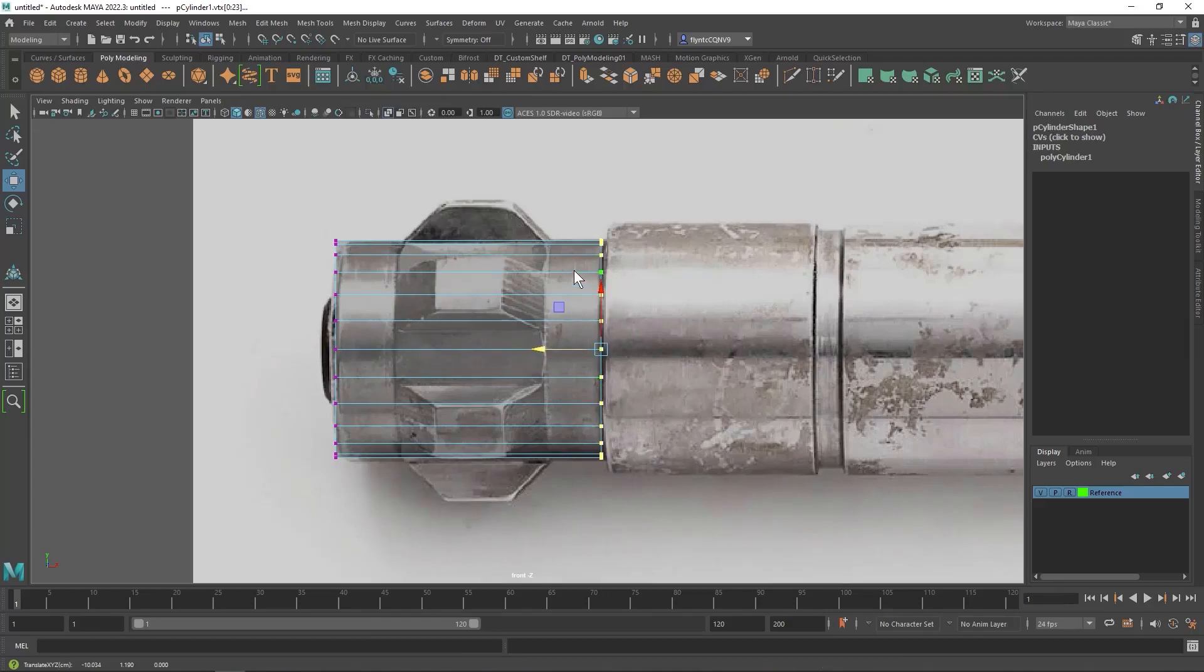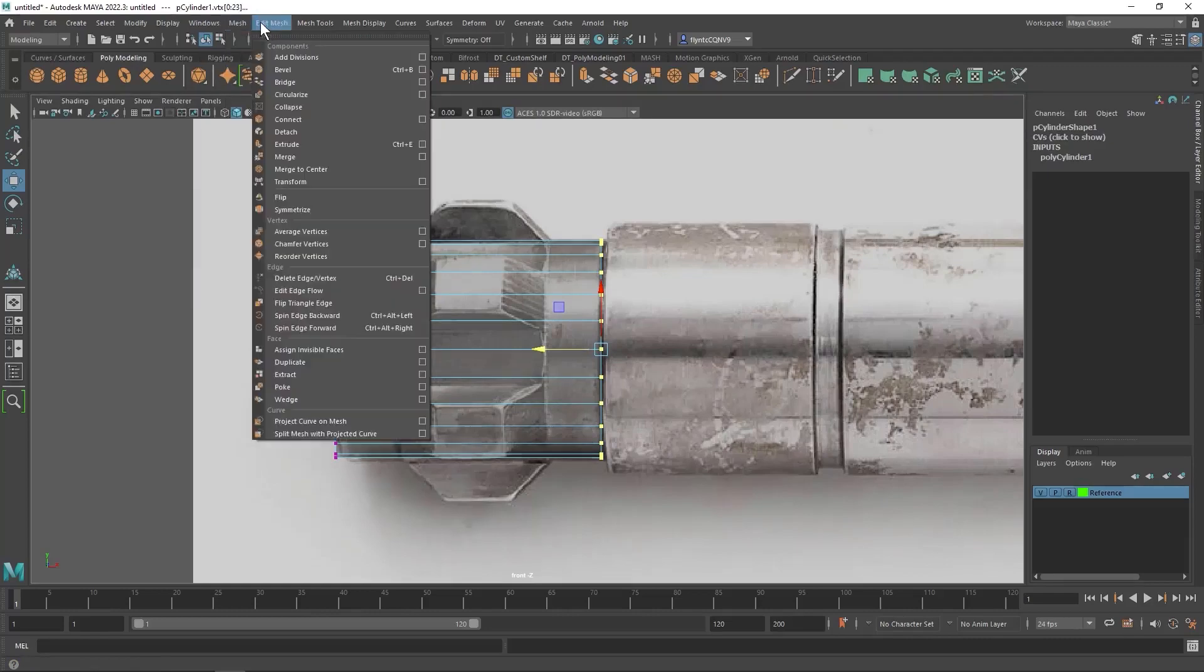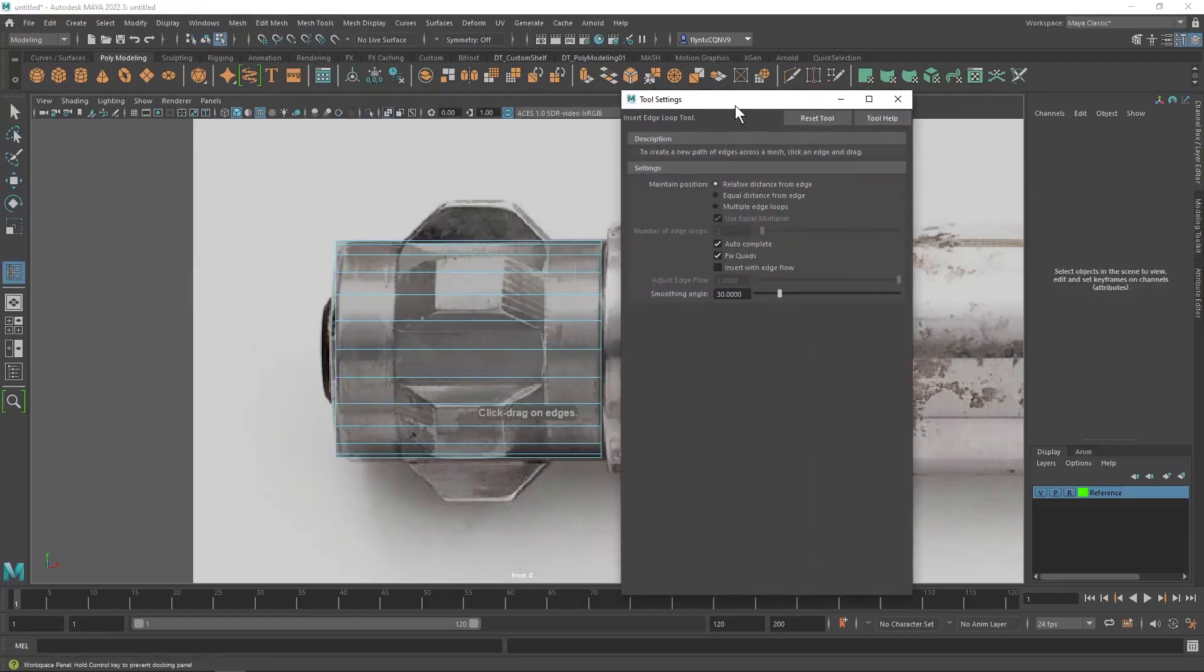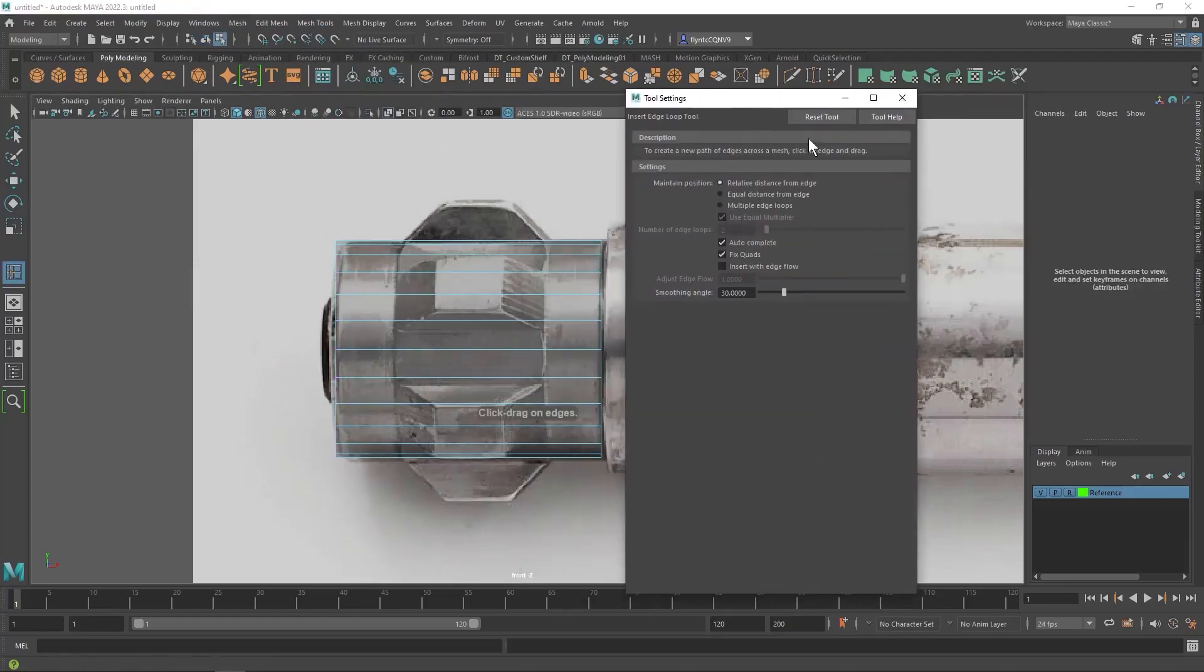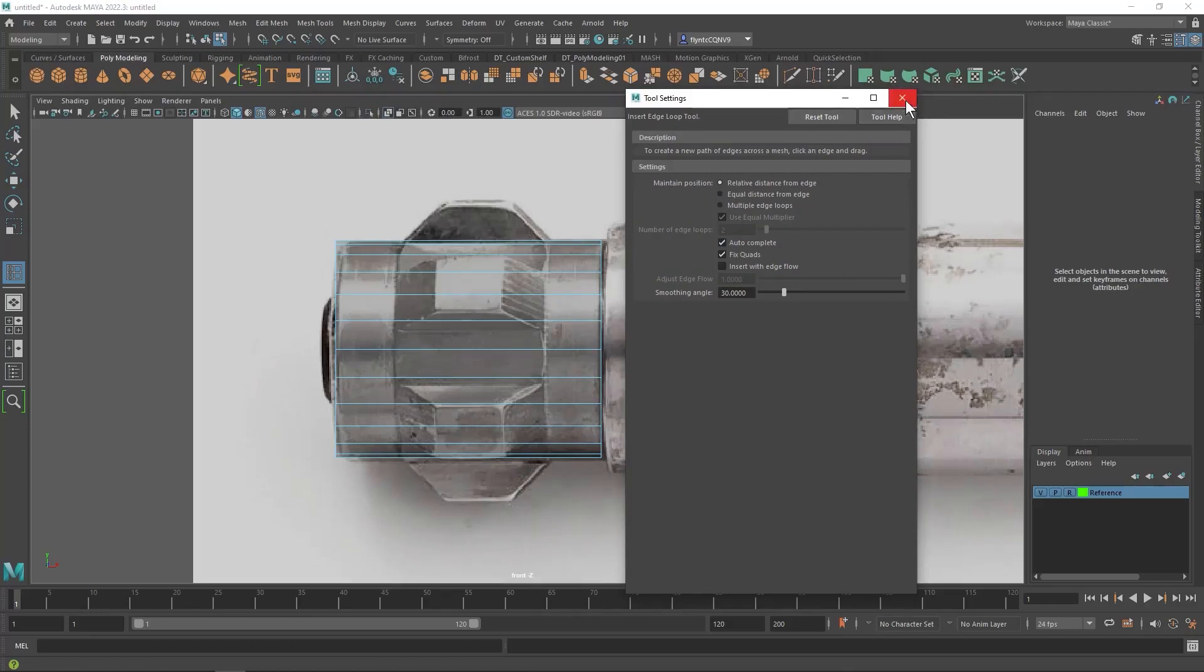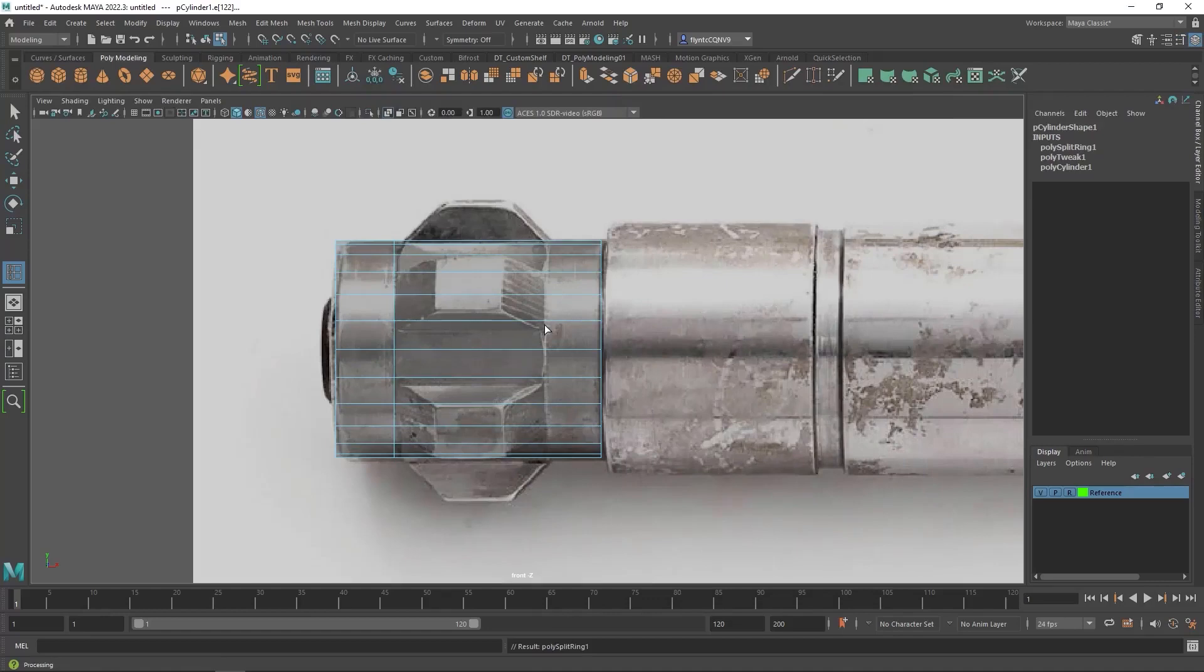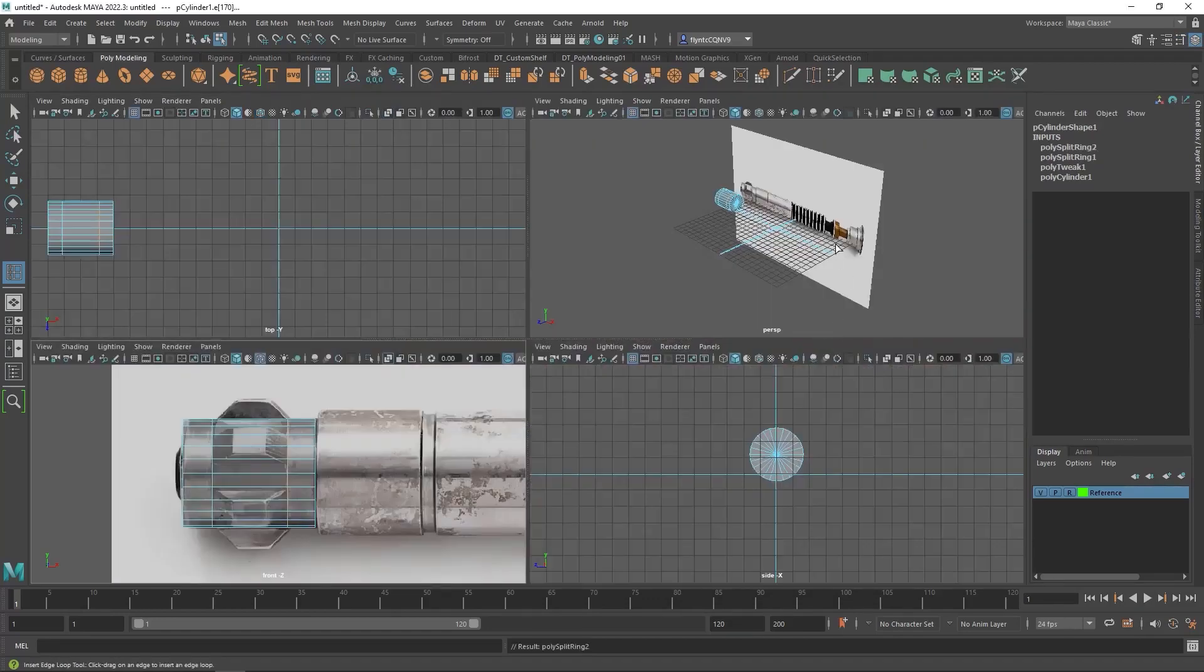Okay, now I need an edge loop here and an edge loop here to define this piece of it. So what I'm going to do is go to mesh tools and get insert edge loop. But I'm going to bring up the options to make sure that everything is set like I want it. I'm just going to reset the tool because I just need the basic settings. And I'm going to click and put an edge loop here. And I'm going to click and put an edge loop there. And then I'm going to switch to perspective view.